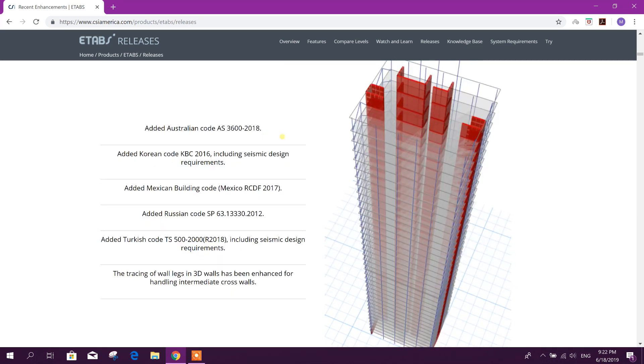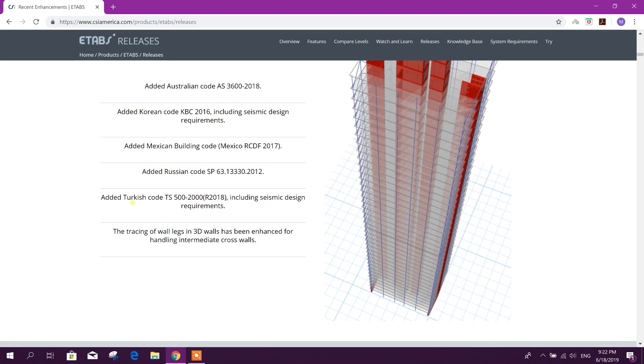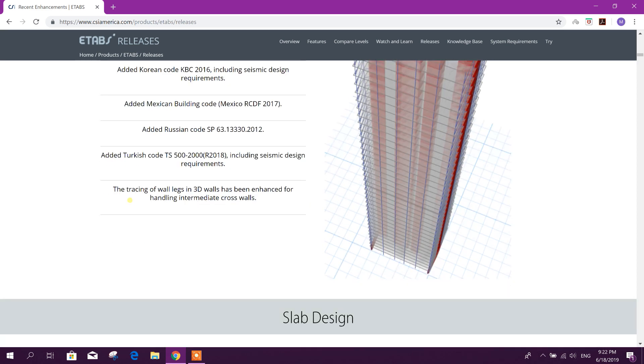The tracing of wall legs in 3D walls has been enhanced for handling intermediate cross walls.